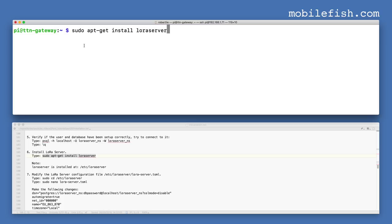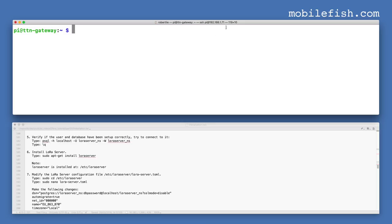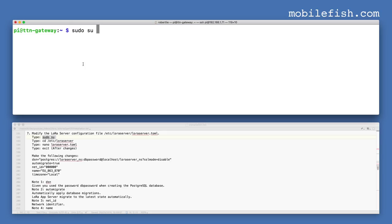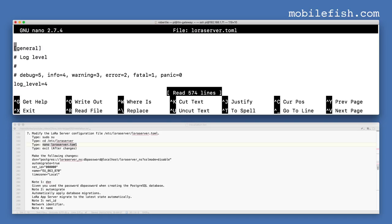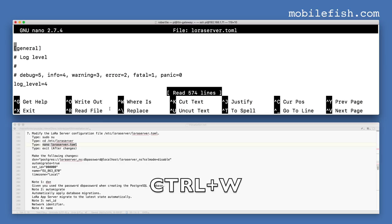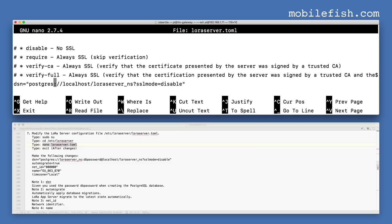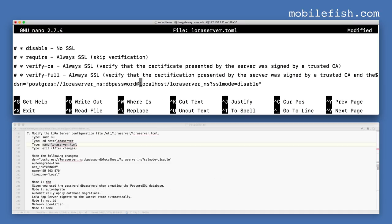Install LoRa server by entering this command. Then modify the LoRa server configuration file. First switch to root, go to this folder, and open the file with an editor. Search for dsn and save the file.